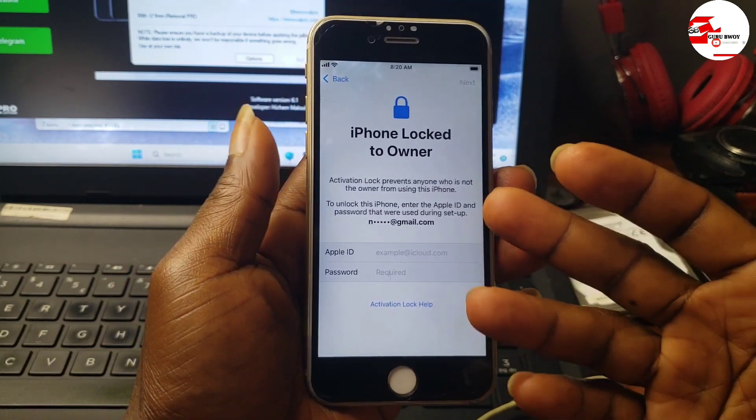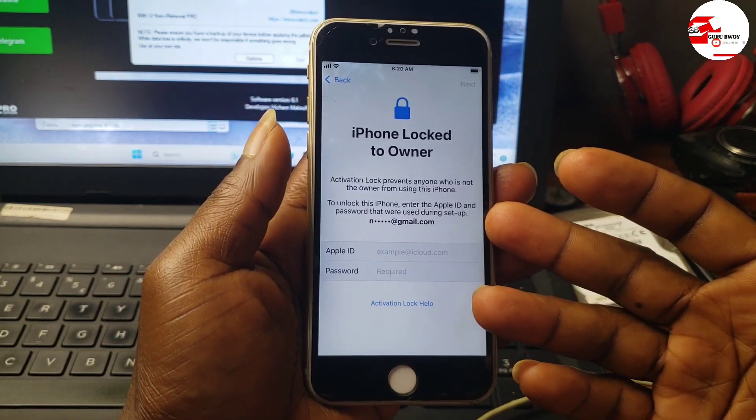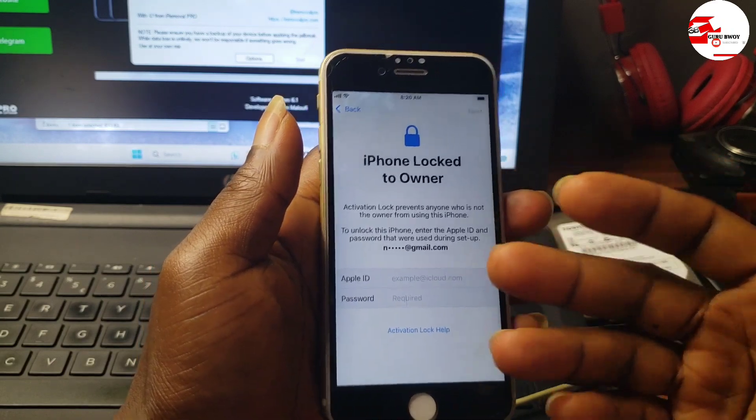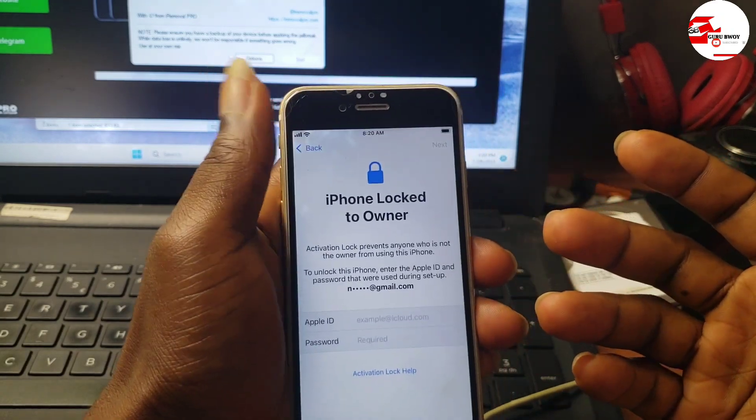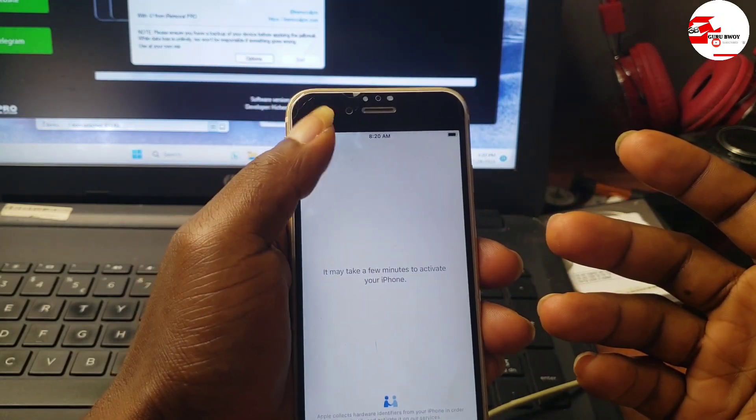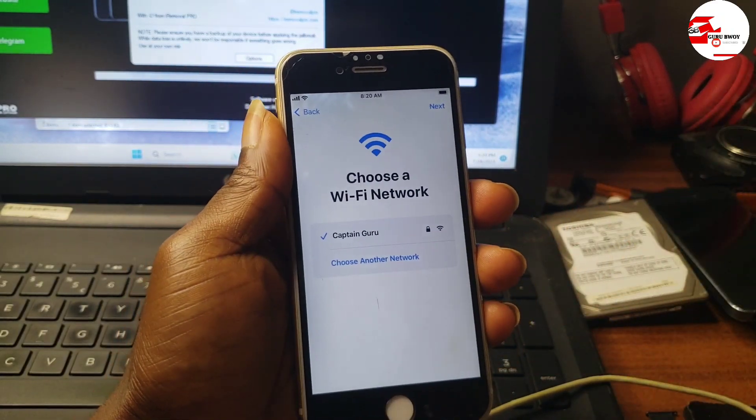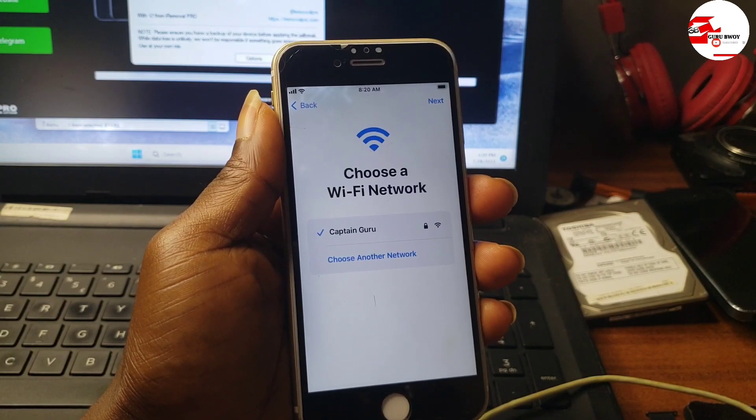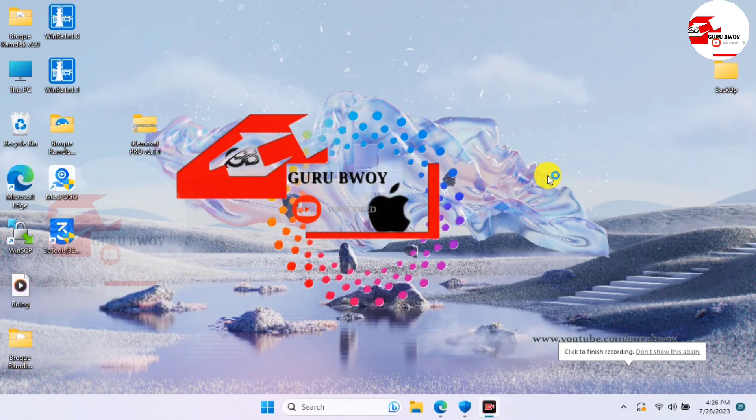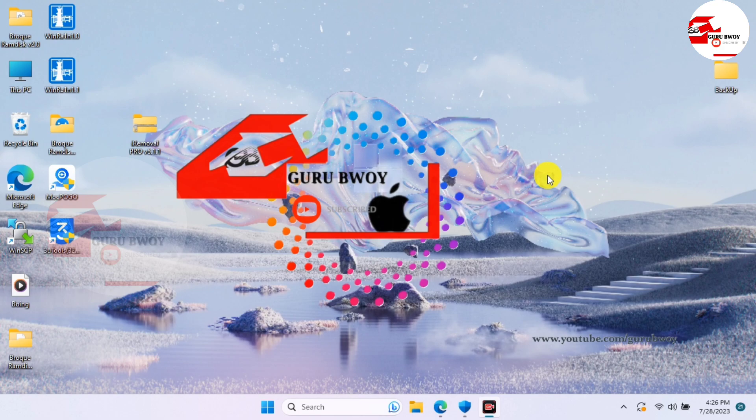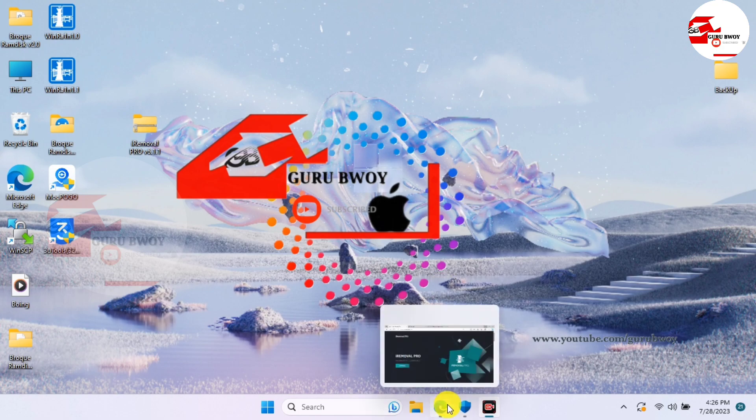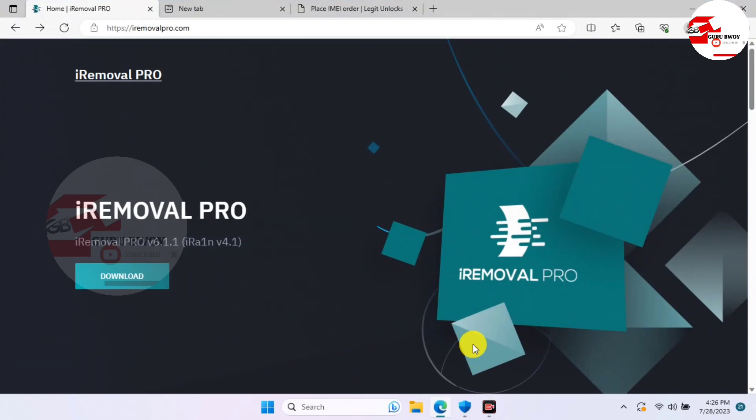So without wasting my time we will switch to our computer and I'll show you how to download the iRemover Pro. Here on our desktop, just move into your browser and I will leave the link for the website in my video description. So please make sure to check the video description for the link for iRemover Pro.